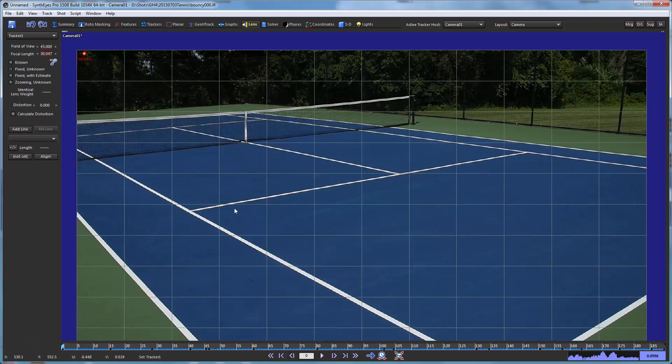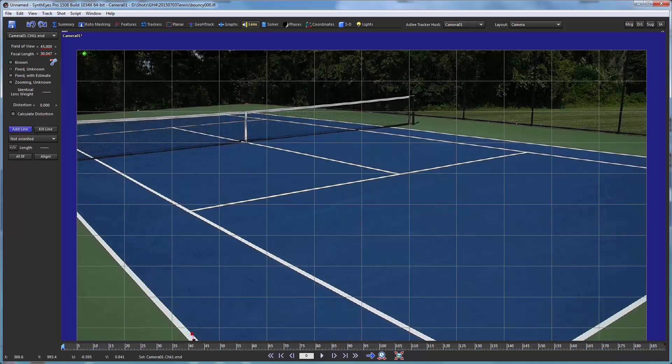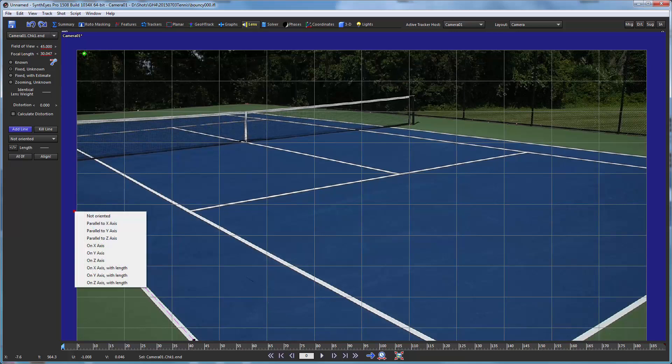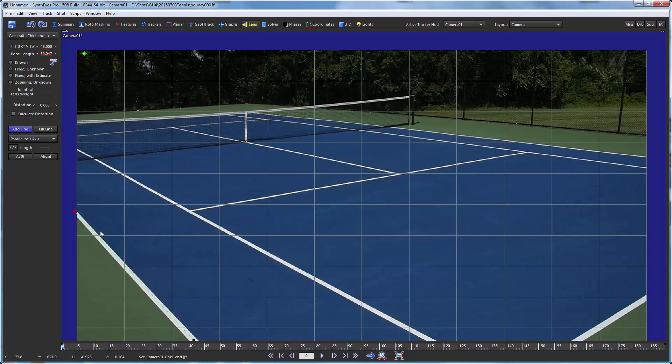Now let's move on to the alignment of the camera. And by default, the camera is just kind of looking straight ahead. We want to get it oriented in the right direction with respect to the ground plane of this tennis court. So I'm going to do that by setting up a bunch of lines.